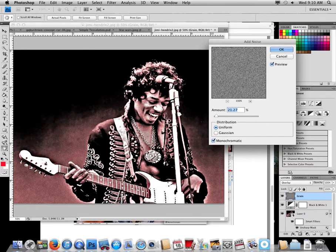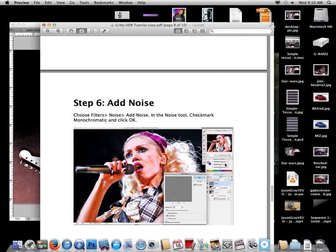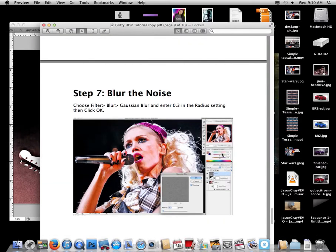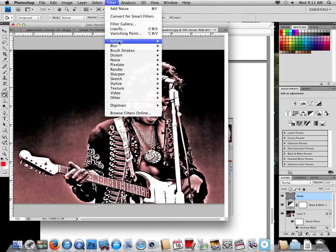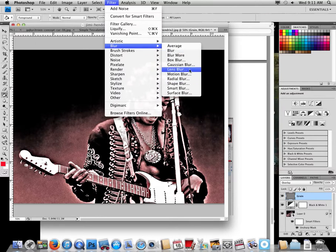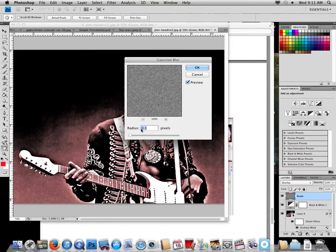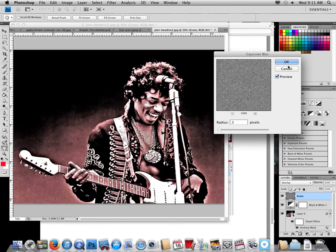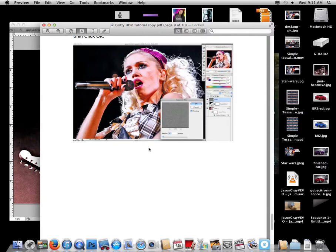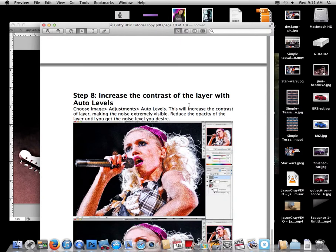Next step: blur the noise. Go to Filter > Blur > Gaussian Blur and enter a radius of 0.3. I'll move the slider to see what it does — I'll put it at 0.3 and I'm happy with that. Hit OK.